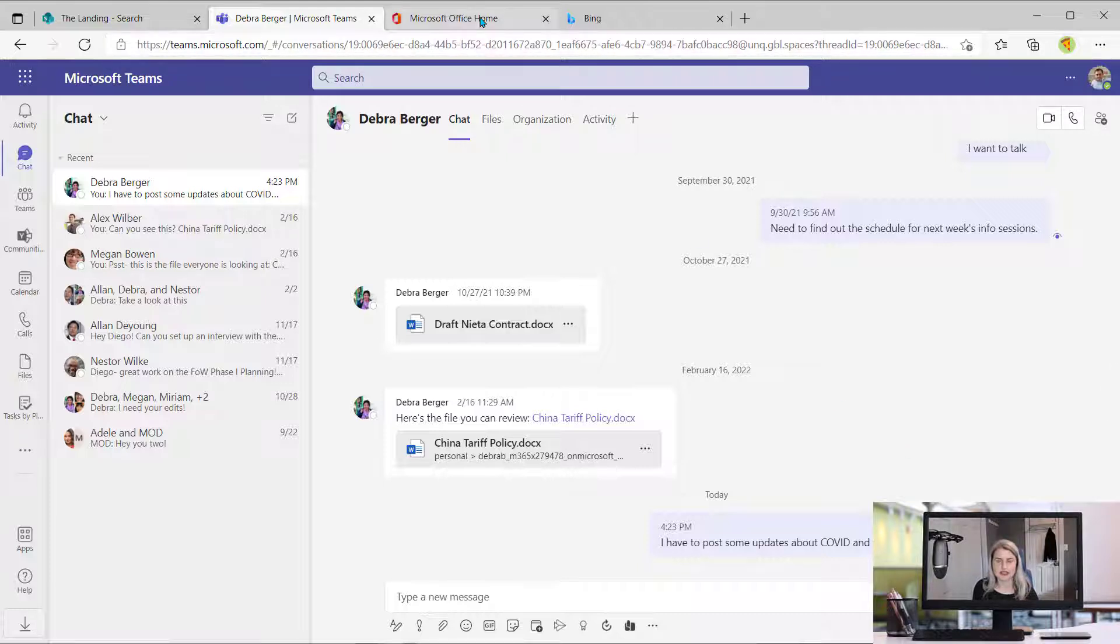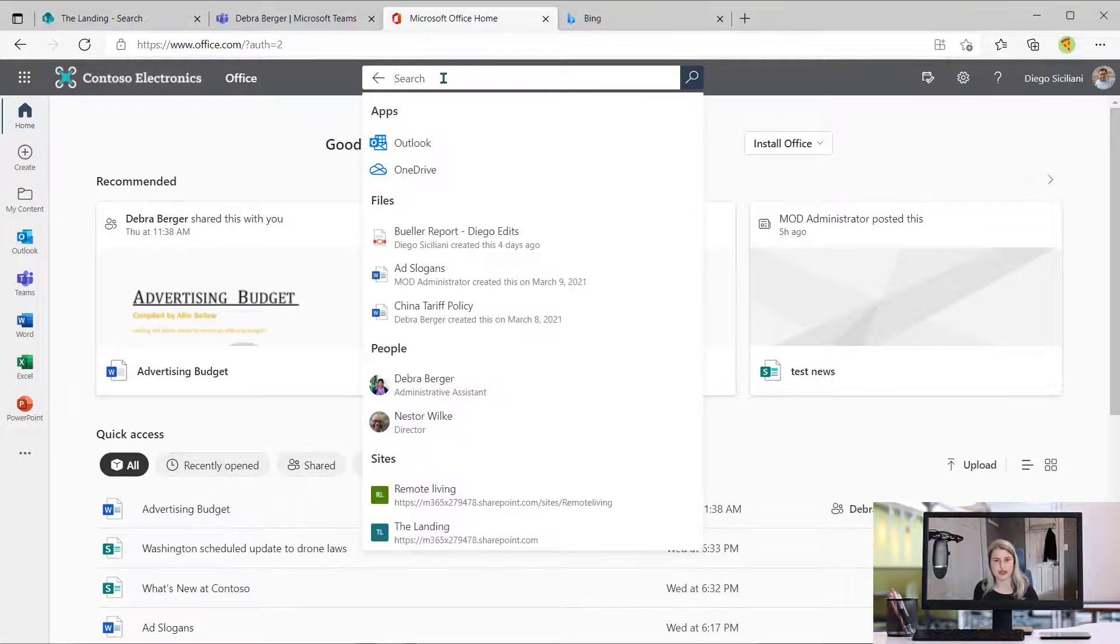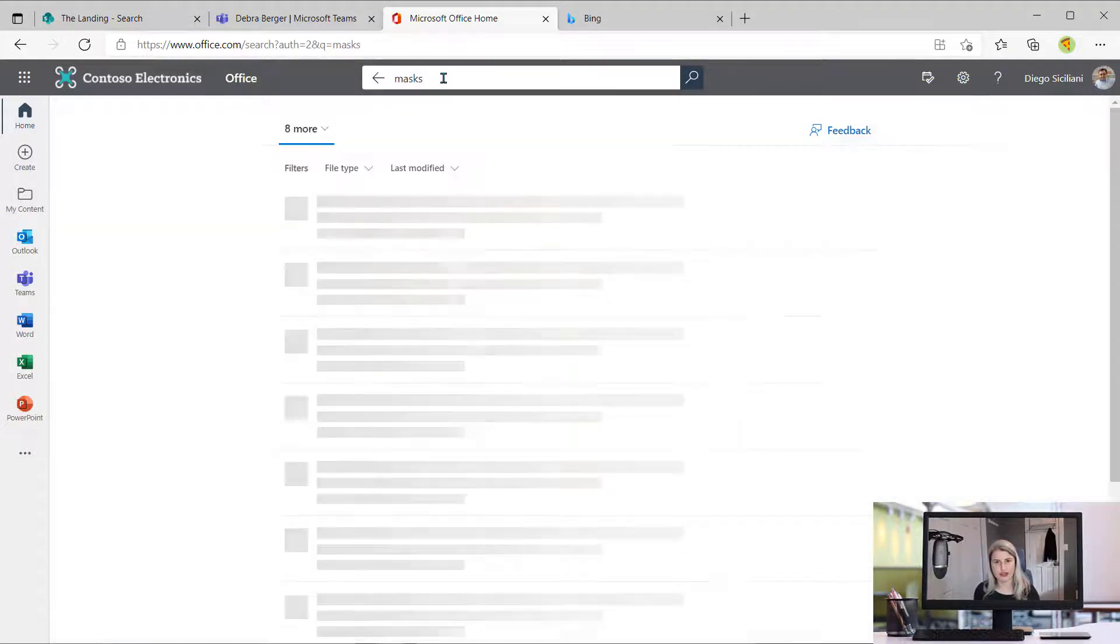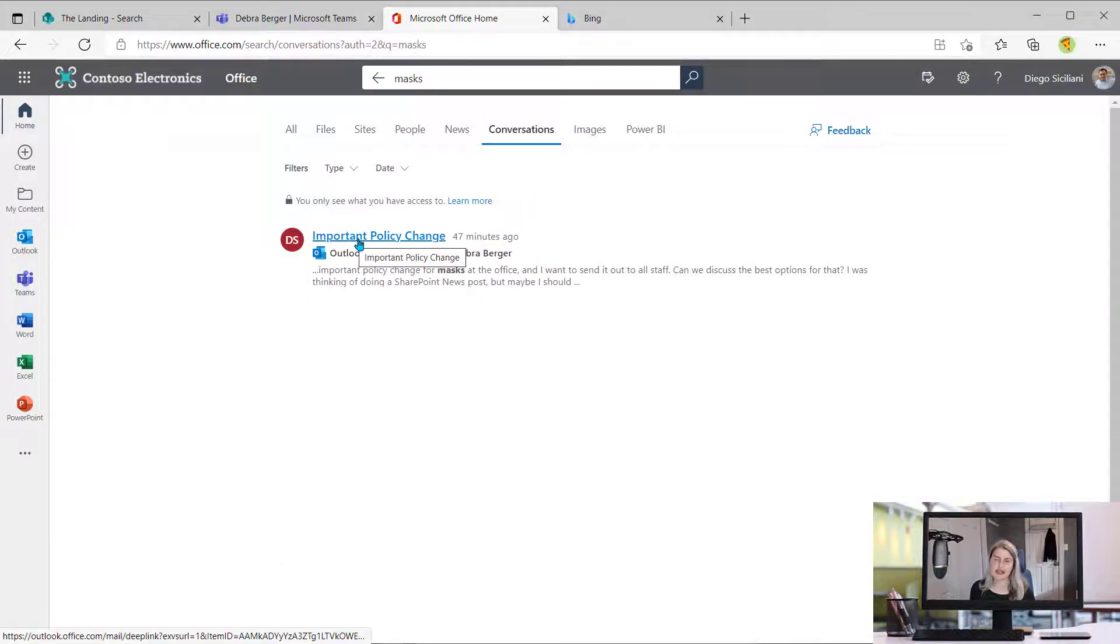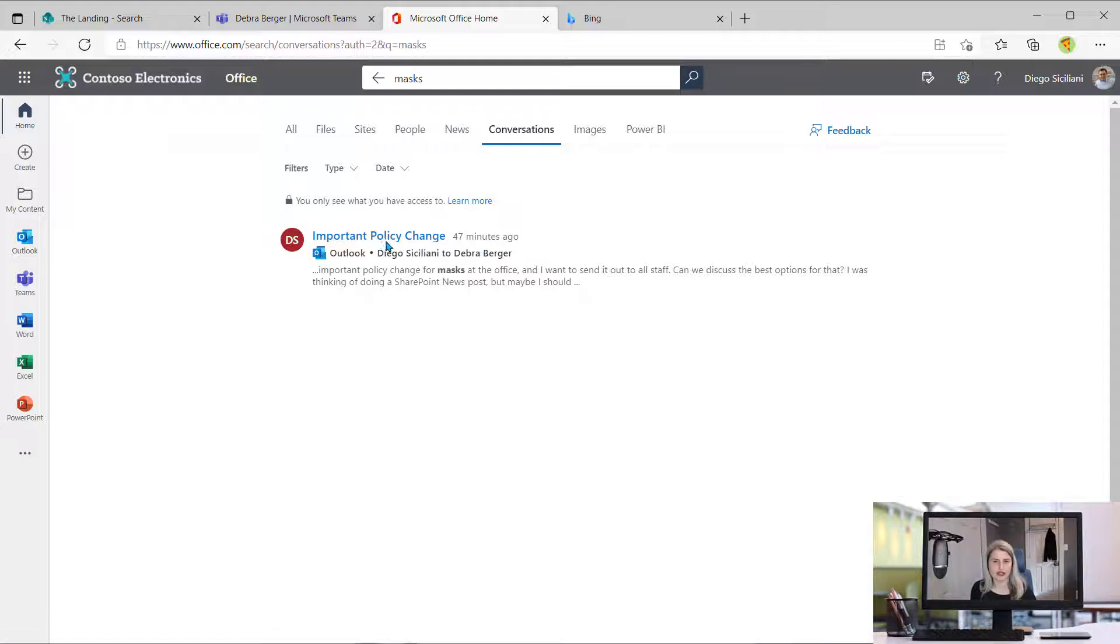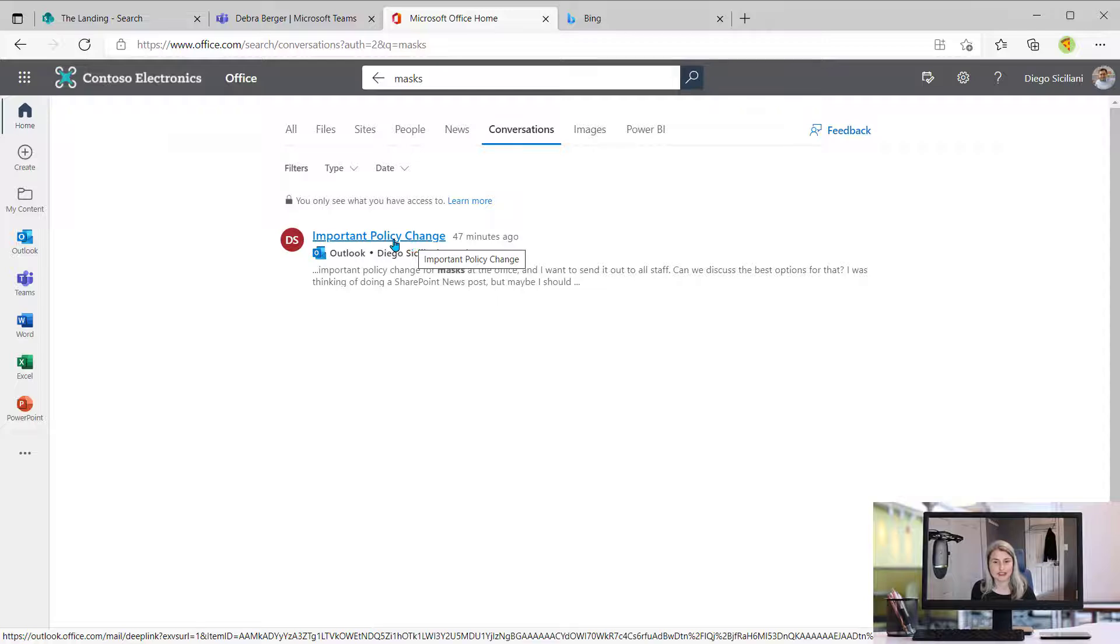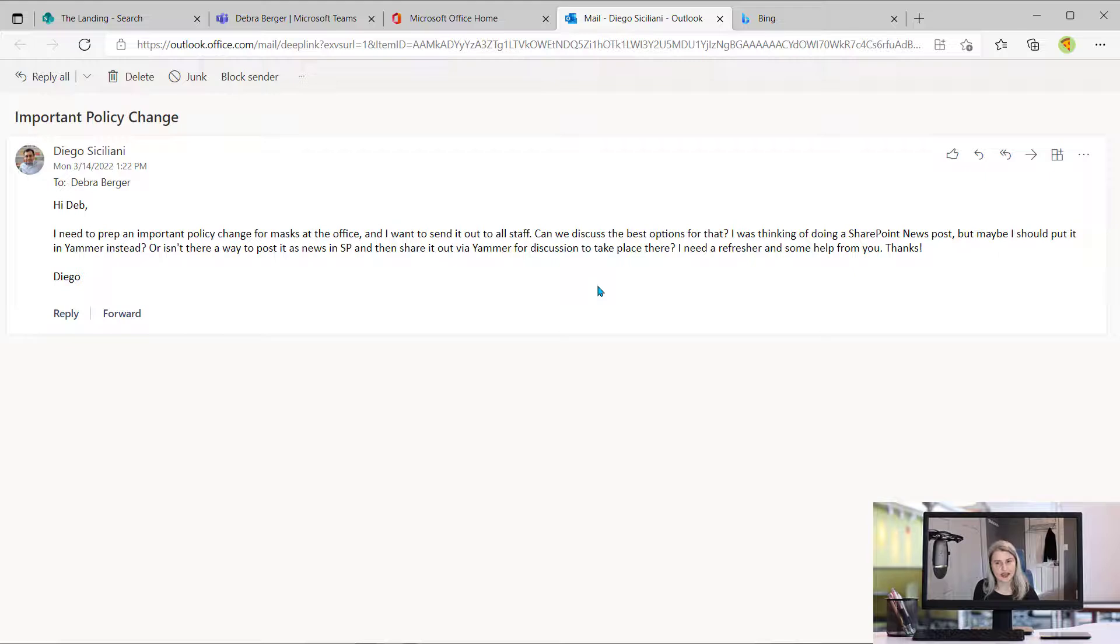Now let's take a look at a different option inside of office.com, which also uses Microsoft Search. So I can come up to this search box and there was something else that I sent about masks. Can't remember what that was, if I sent that through Outlook or through Teams. So I come back to conversations. And I can see here it's got this email message, and that is definitely what I was thinking of. I was asking Debra about doing an important policy change. So again, I see that same message reminding me that I'm the only one who can see these results. I can click on this and just confirm that this was the email that I meant. And yes, this is definitely the one I was thinking of. So now I know for sure that I sent this through email and not through Teams.